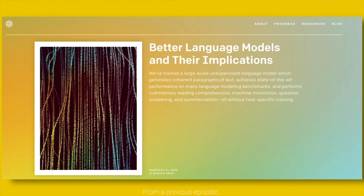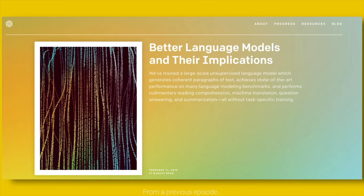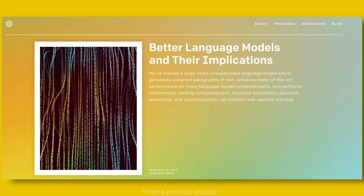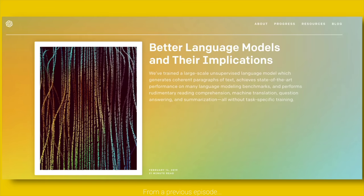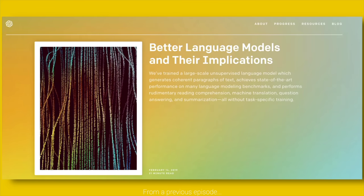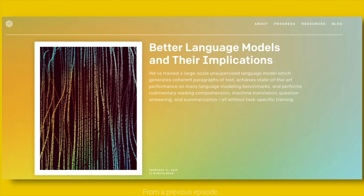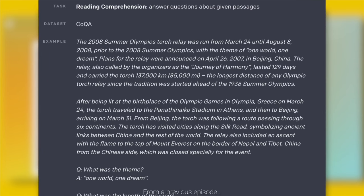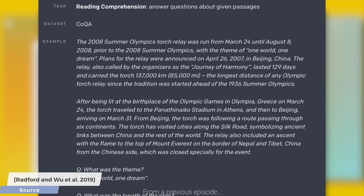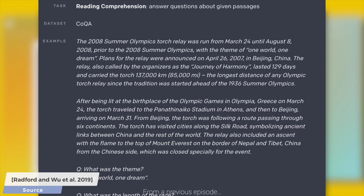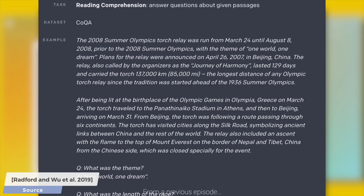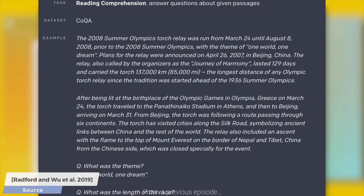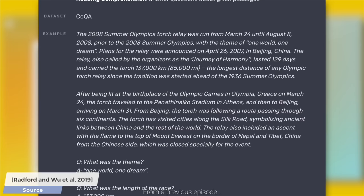OpenAI GPT-2 is a learning-based technique which can perform common natural language processing operations, for instance, answering questions, completing text, reading comprehension, summarization, and more. What is absolutely amazing about this technique is that it is able to perform these tasks with as little supervision as possible. This means that we unleash the algorithm they call GPT-2 to read the internet, and it will learn our language by itself.